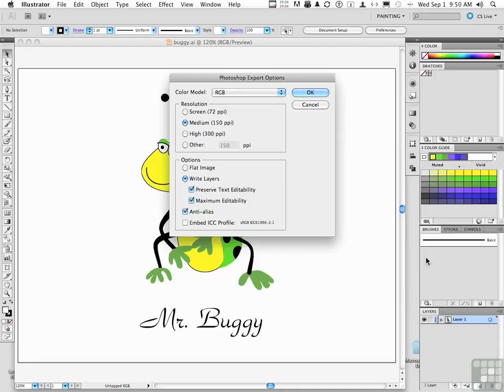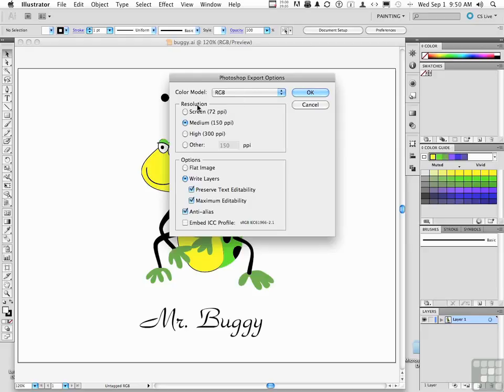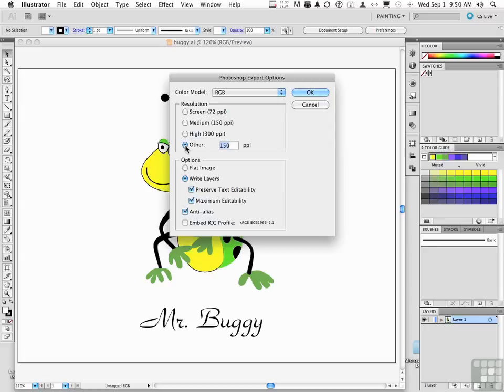Change the color model to fit the color model of the Photoshop receiving document. Change the resolution to the exact precise resolution of the receiving document. I work a lot in 300, but I want to tell you something. If the resolution of that document is 305, then I want to see the number 305 in here because any variance will impact quality.